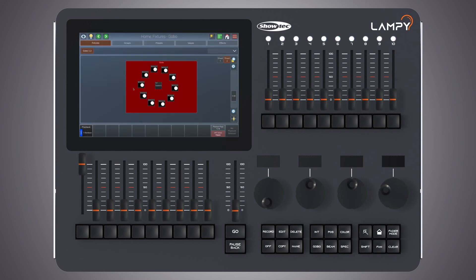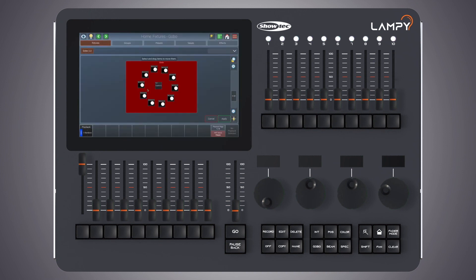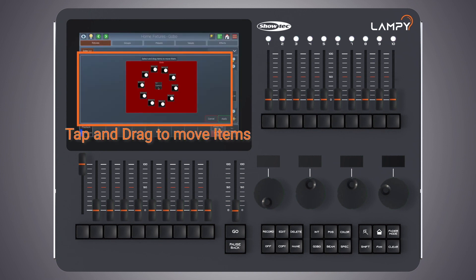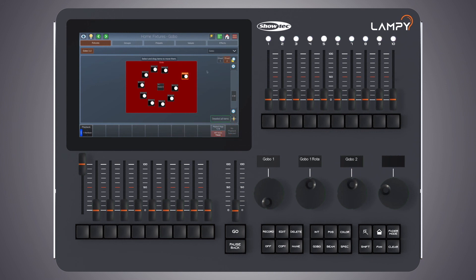We can also simply move items around by dragging and dropping them. By clicking on the magic wand button and selecting move items. Whenever we're done we click on apply.